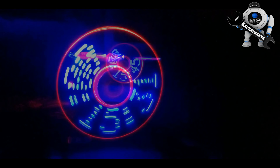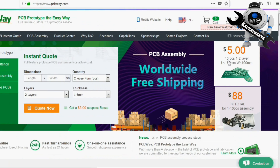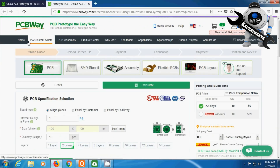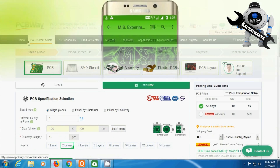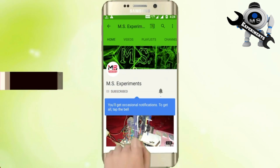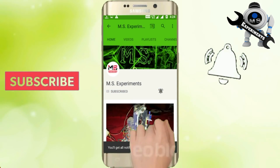If you like this video, don't forget to like and share this video with your friends, and don't forget to subscribe to this channel and press the bell icon. This video is sponsored by PCBWay.com. Visit PCBWay.com for your professional PCB. They are giving 10 PCBs, each 100mm by 100mm, for only $5. Simply visit PCBWay.com, fill in your details, upload the Gerber file, place your order, and you will receive your PCB soon.